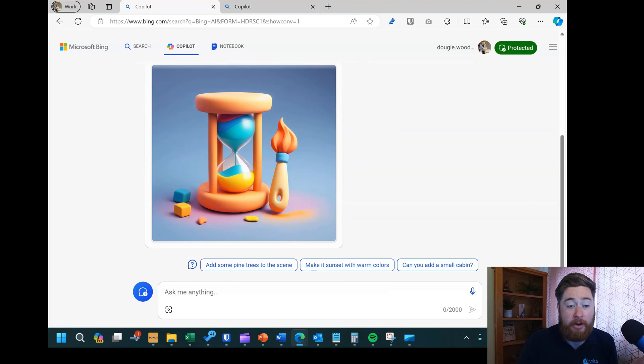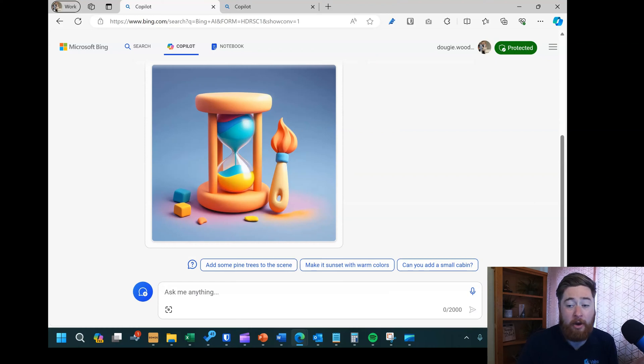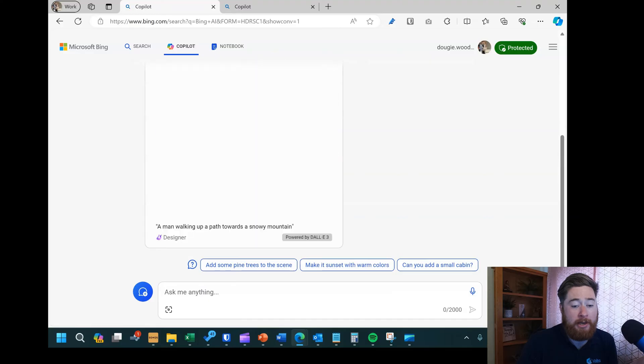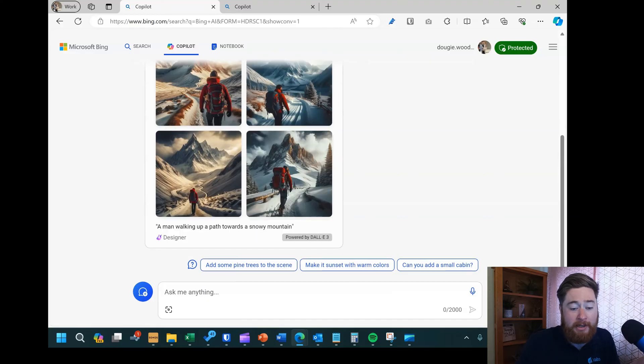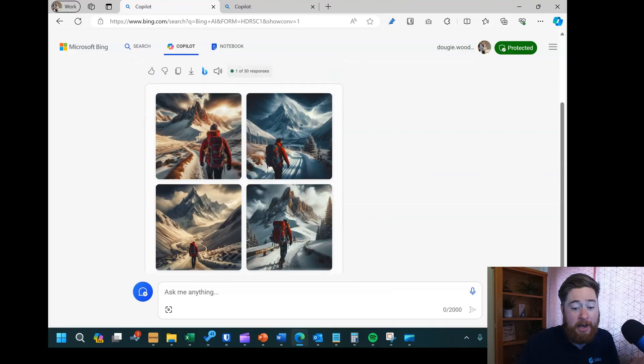So this is the free version — it's what you can access directly inside of Bing. You don't need any form of licenses or anything like that. There you go — you can see it's created some images there.